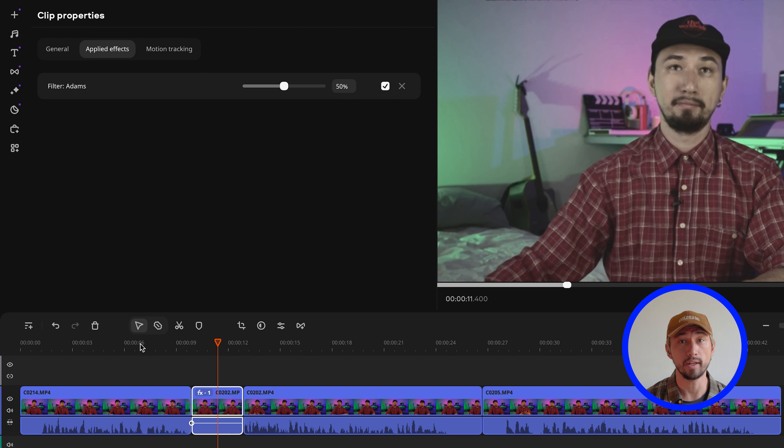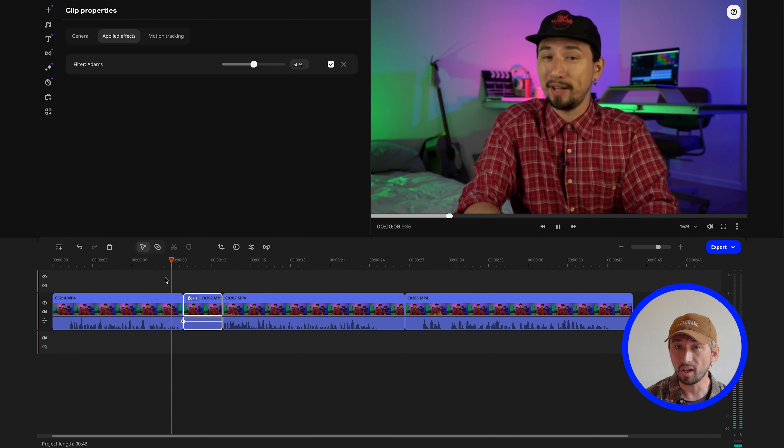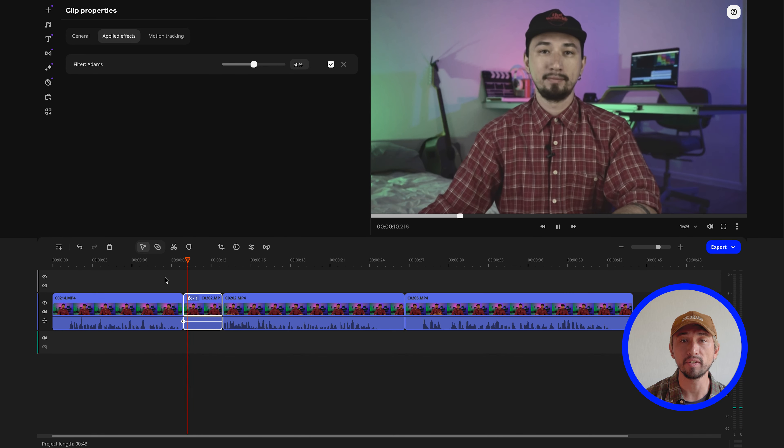I recommend using effects only for short shots, so that they act as an accent, only highlighting certain elements of the video. If your effects are too long, you risk losing the dynamics and, as a result, the viewer's interest. Now let me show you the first effect.